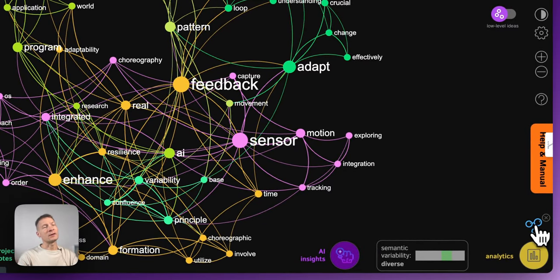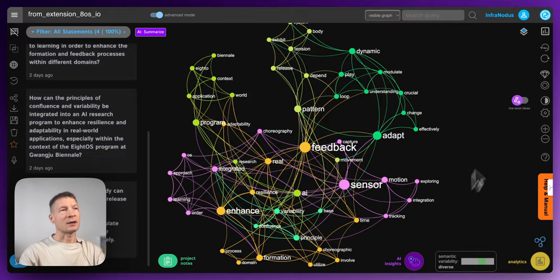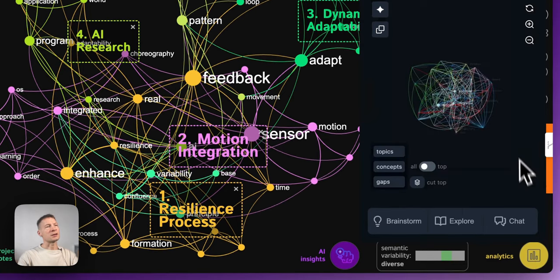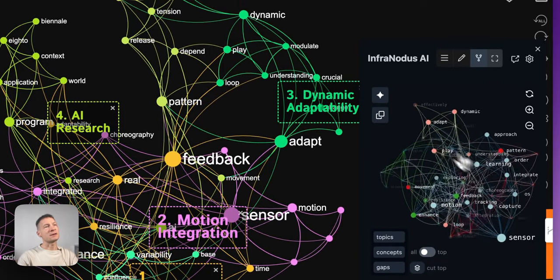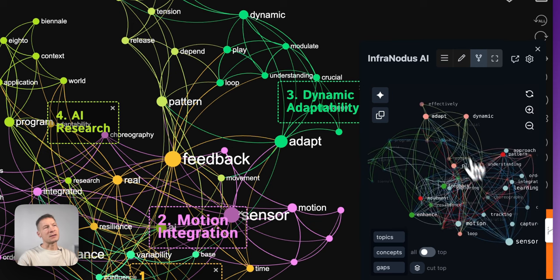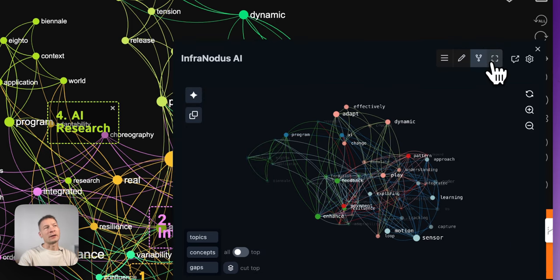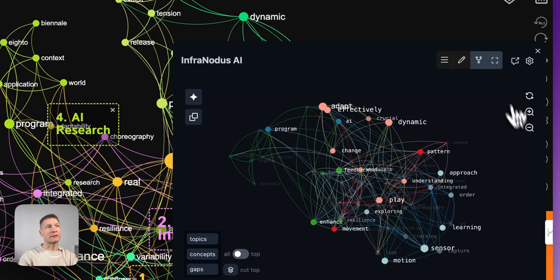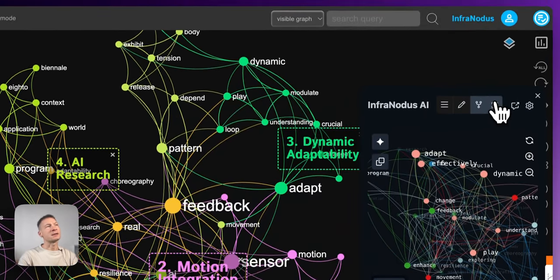You can also use the InfraNodus extension on InfraNodus itself. If you're already using InfraNodus and exploring content through the normal functions, you can activate the extension right on the website to get a different perspective using this new interface. It would be interesting to hear how it compares with the analysis you get through the normal interface — if you have any feedback, please let me know.